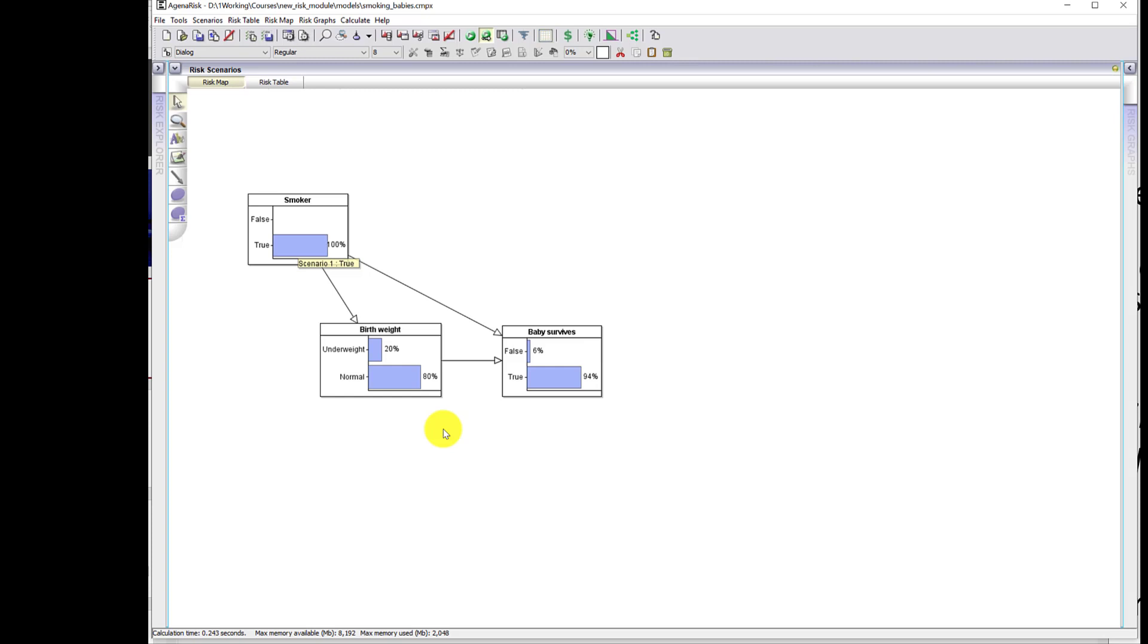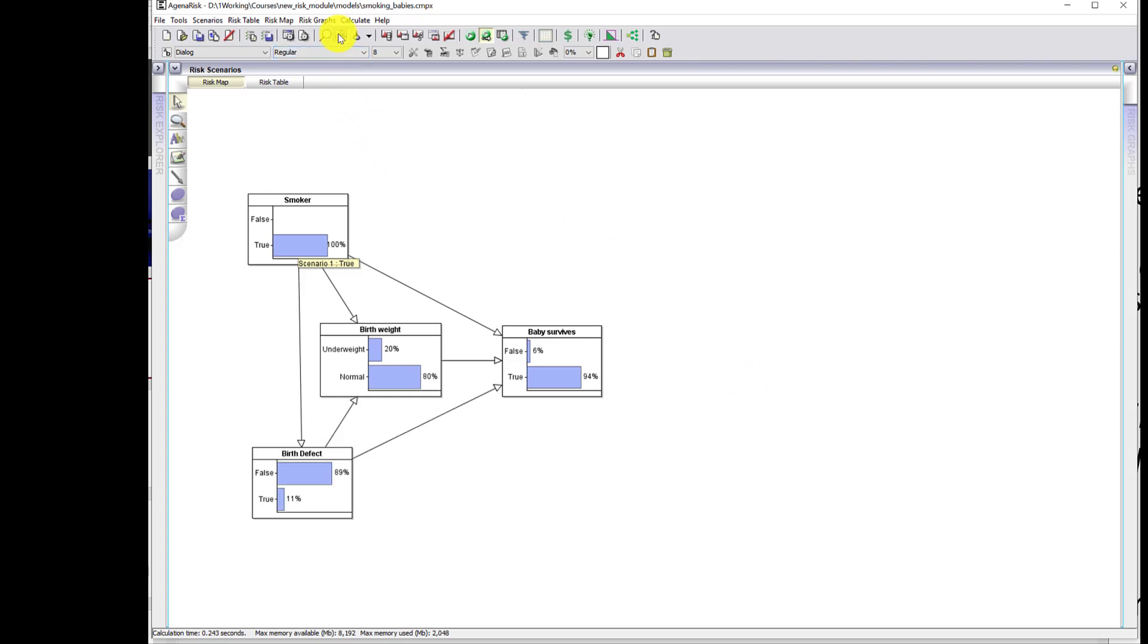So what's going on here? When people see this, they just think that something's been fiddled here. But no, this is simply what the data is showing. And of course, what is actually missing here is the full causal context. This gives part of the causal context that whether you smoke or not does influence the birth weight. And of course, both smoking and birth weight influence the survival rate. But there's something critical which is missing here, which I'll now show you.